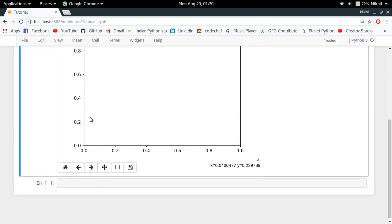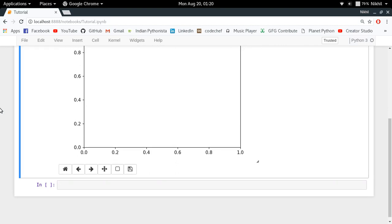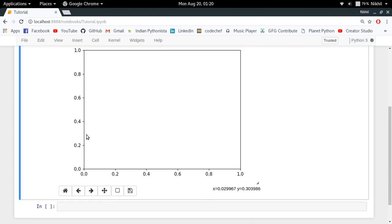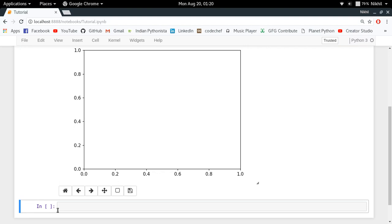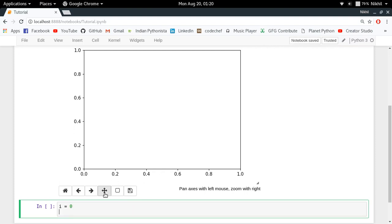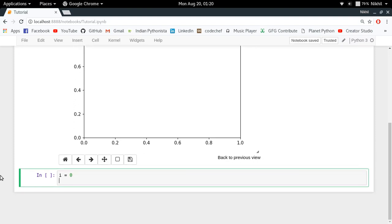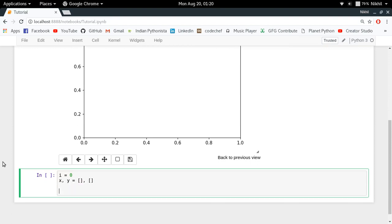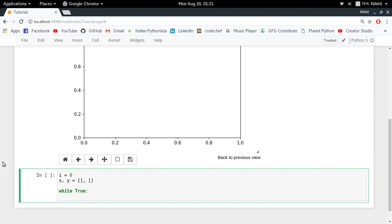Now we are just gonna provide it some real-time data and that data will be getting updated and that will be shown in this particular figure itself. Let's do that. Now I'm just gonna define i equal to zero - this will be my variable for keeping track of the iterations that I'm gonna do, and then I have X comma Y equal to two empty lists. These lists will be holding my X and Y axis data. And now while true, I'm just gonna make an infinite loop.